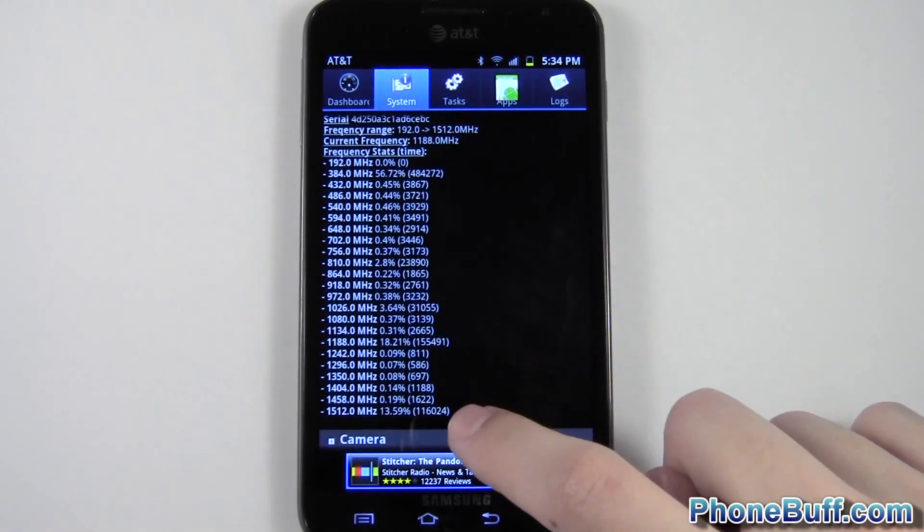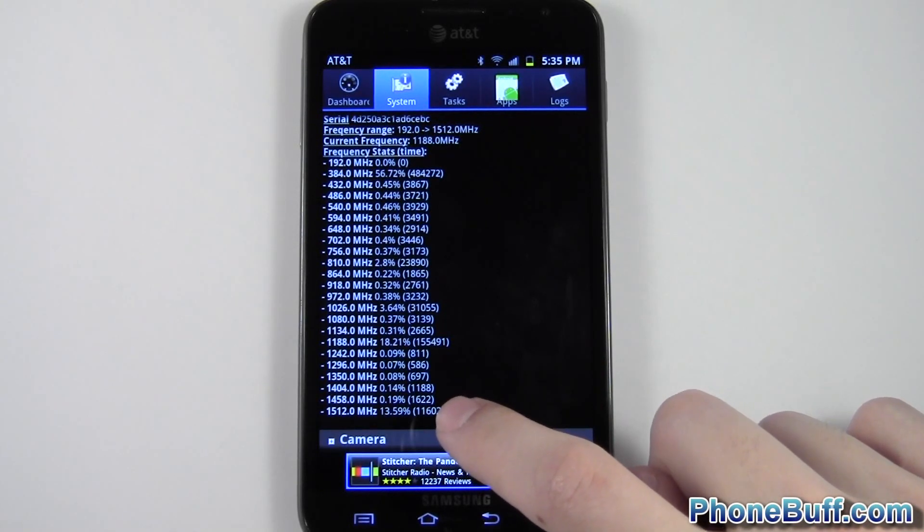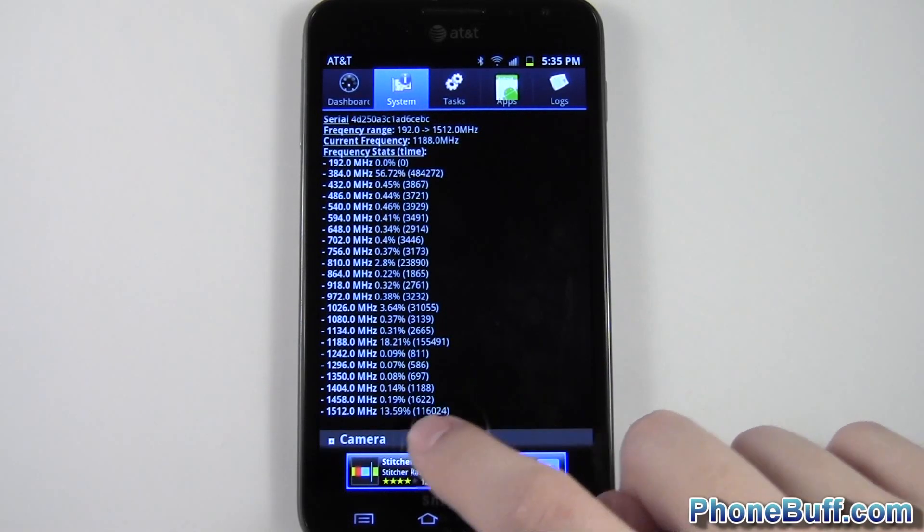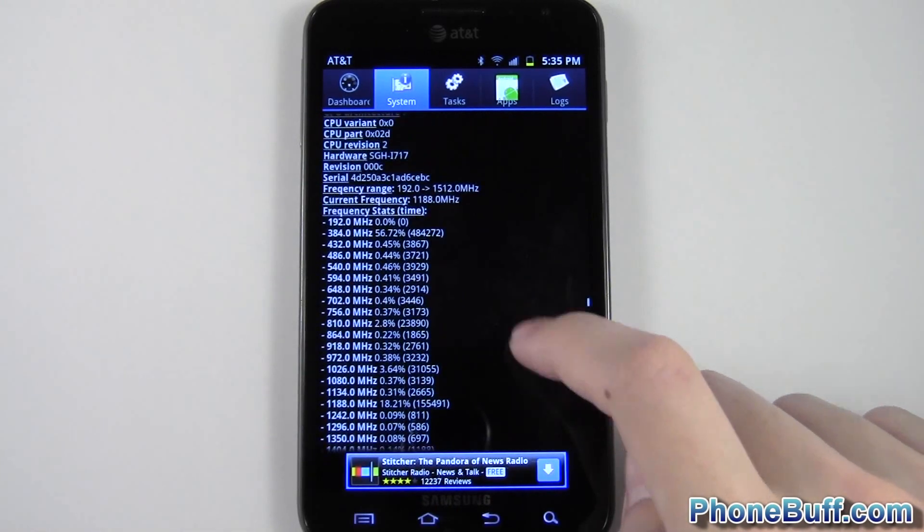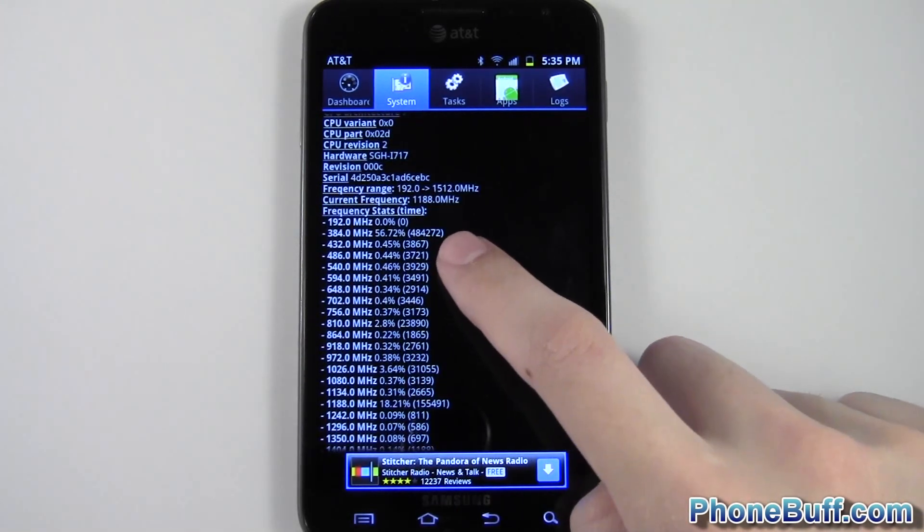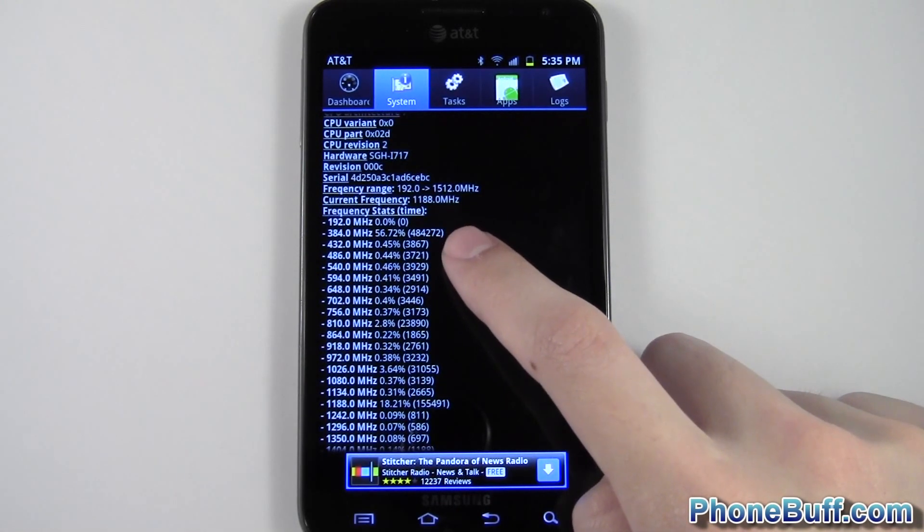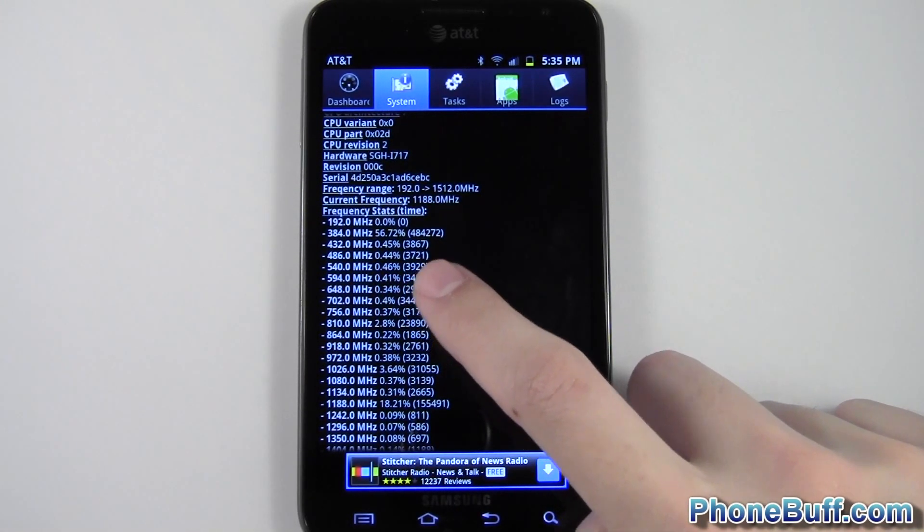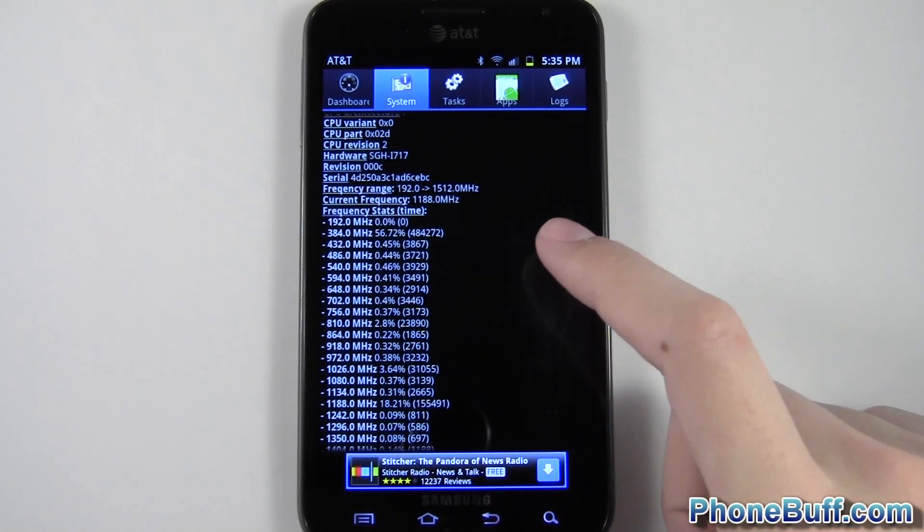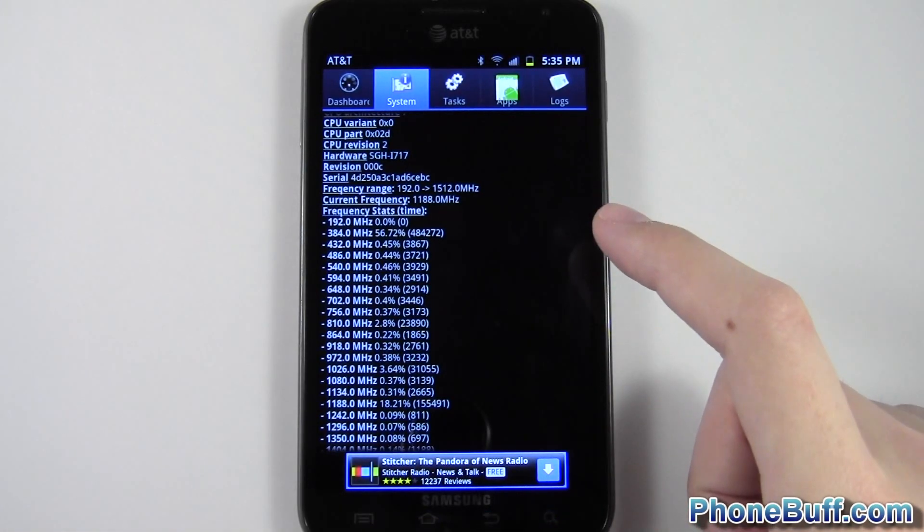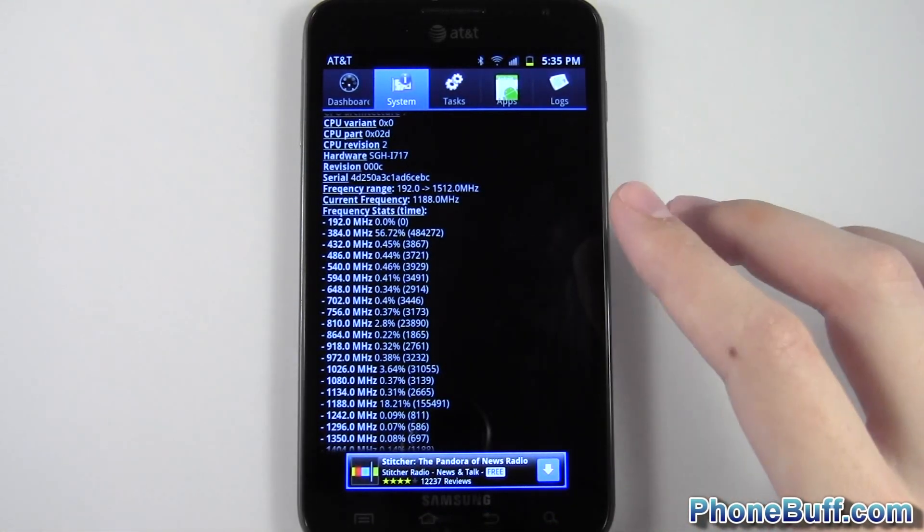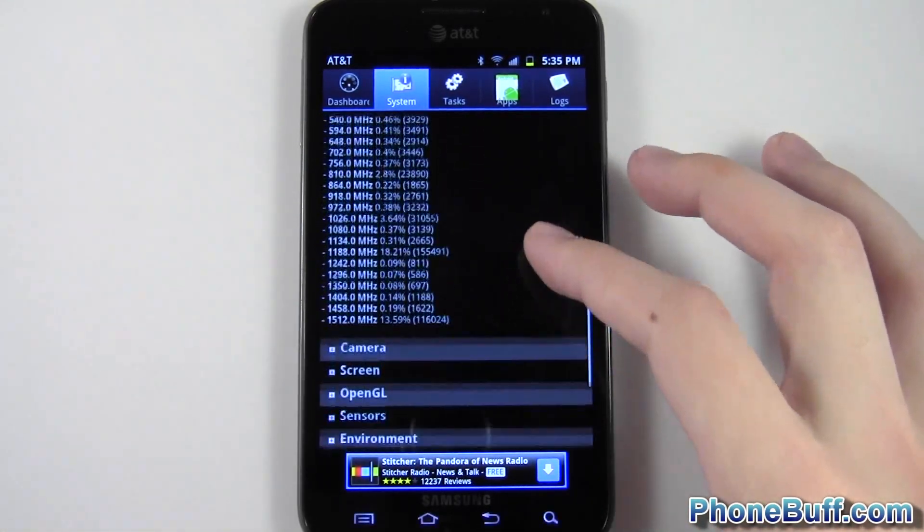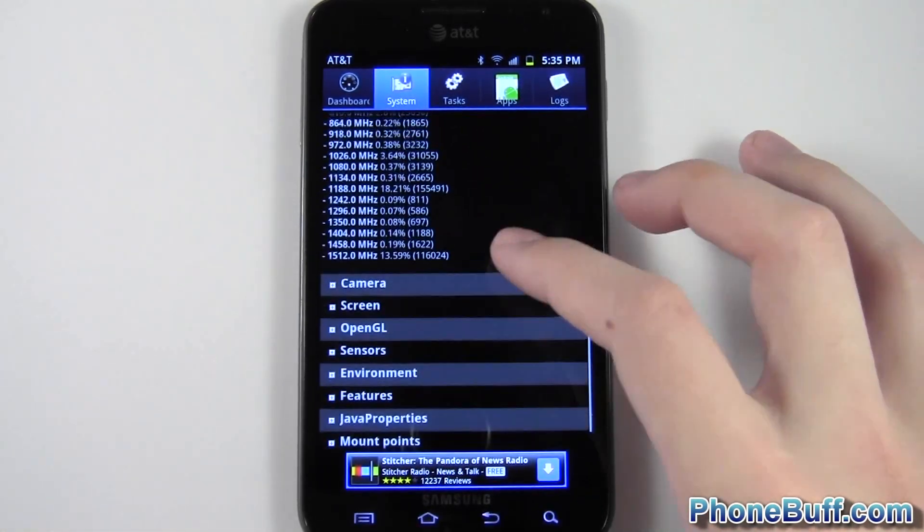So you can see, my phone is being used 13.59% of the time at its maximum speed of 512 MHz. But 56.72% of the time, it's running at 384 MHz. So it just gives you a better idea as far as how the phone actually works, as far as the processor goes.